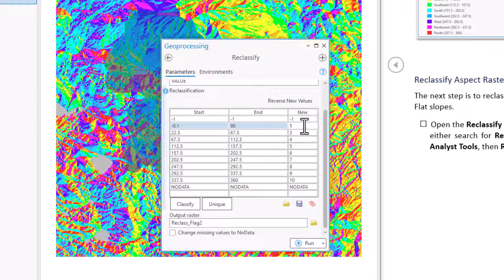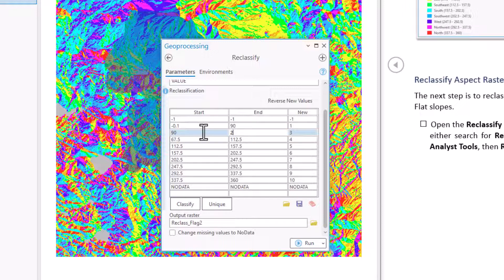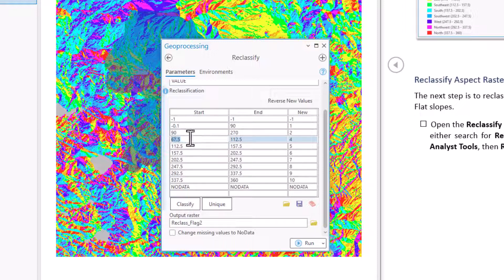Add a row for south facing slopes. That'll be ranging from 90 degrees to 270 degrees. We'll call these a 2. And then from 270 back up to 360, these are north facing and in fact northwest facing. These are also north so we're going to call that a 1.